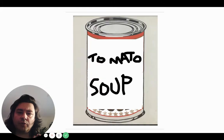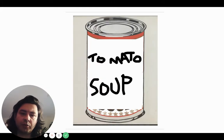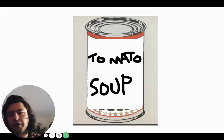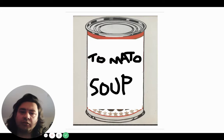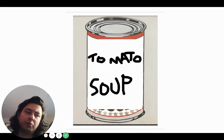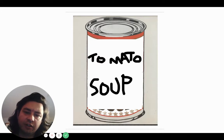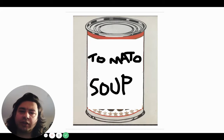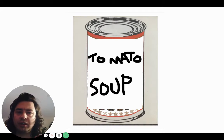If we went to the supermarket and this was how the soup was presented to us, we might think twice about buying this can of soup. If they're gonna use an MS Paint font, it just looks like they don't really care about their products. So if that's the way it looks on the outside, how's that gonna look on the inside?